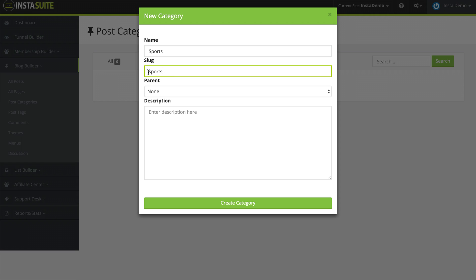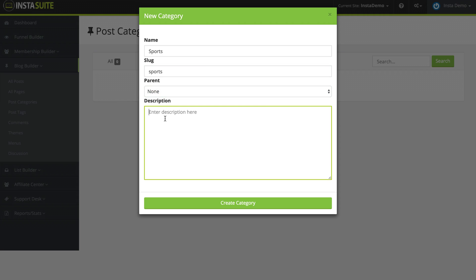The slug is going to be automatically created for you, but you can change it if you want to. If you want to give it a parent category or not, and a description for this category. So I'm going to say blog post related to sports and click on create category.